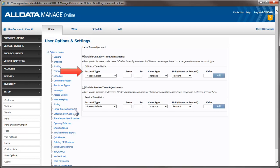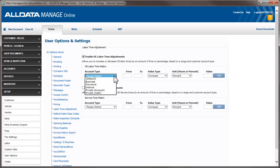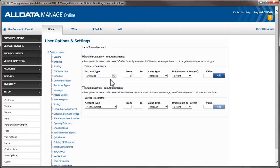To create an adjustment, first select a customer account type. To learn more about setting up customer account types, click the link above. Creating a default adjustment will change the labor time for all account types, provided they do not have a separate adjustment range created for them. To set the range of the adjustment, we enter the lower limit, which in this case we'll leave at zero and put in an upper limit.